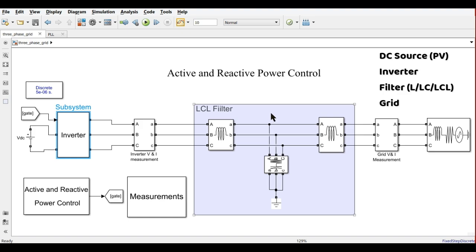You can use an L filter, C filter, LC filter, or LCL filter. When you use the L filter, it will be bulky in size, so we go for the LCL filter. When using an LCL filter, the size of the filter is going to be reduced.